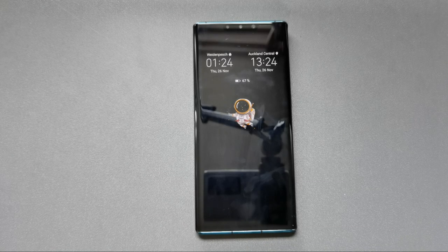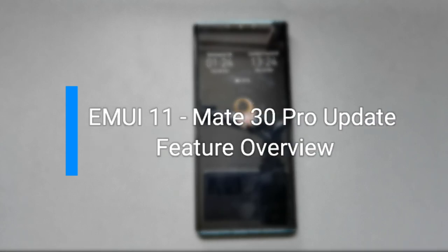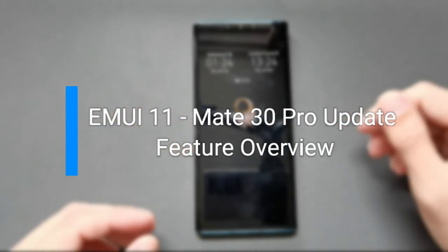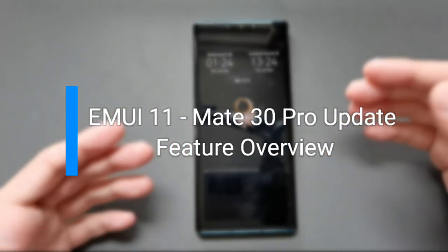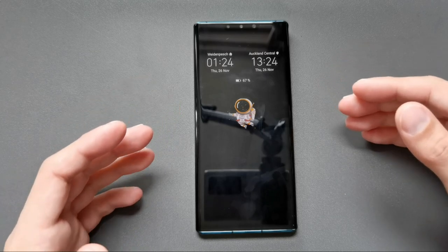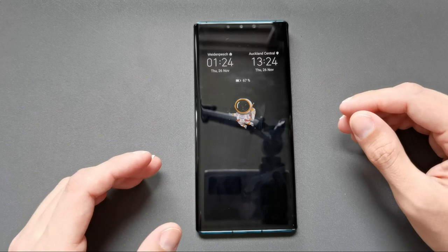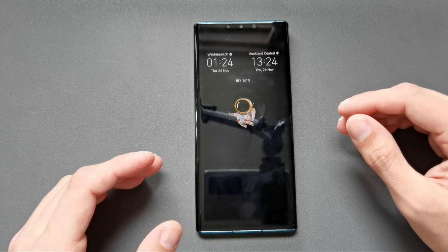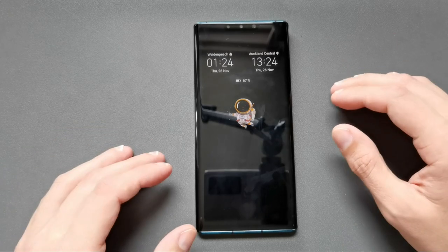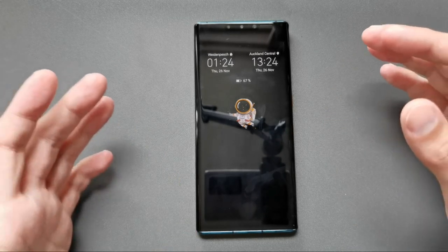Welcome to a new video. In this video I want to show you the new Emotion UI 11 that arrived on my Mate 30 Pro, which is the Chinese model, so it could be that in Europe or the United States this update will arrive a little bit later.